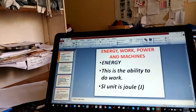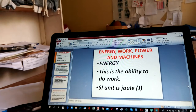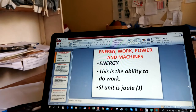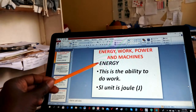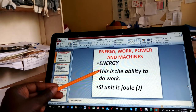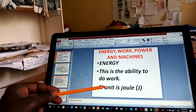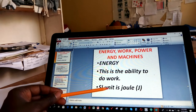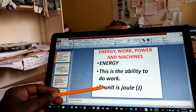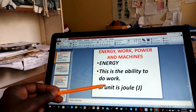Today, I want to continue with work and energy. So let me start by defining what is energy. Energy is the ability to do work. The SI unit is the joule.